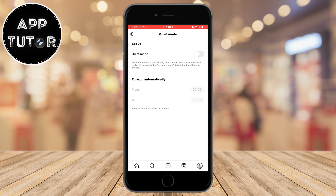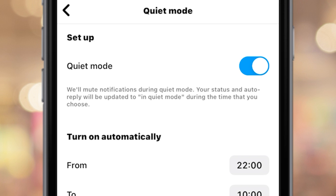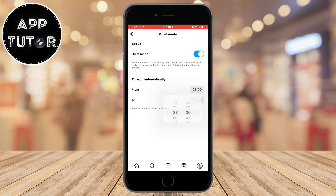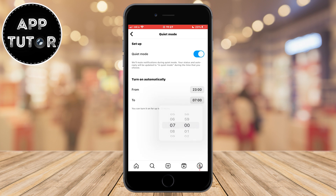Open it and you can enable it by clicking here. It says that they will mute notifications when quiet mode is enabled. You can also choose a specific time during the day when you want quiet mode to be enabled — you can set a time and the feature will turn on automatically. For example, I'm going to choose a time from 11pm to 7am, and during that time period all of my Instagram notifications will be muted.